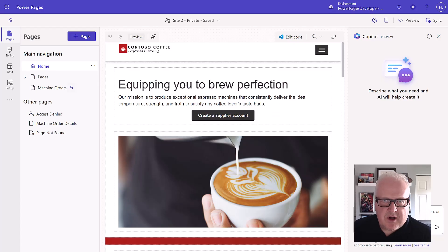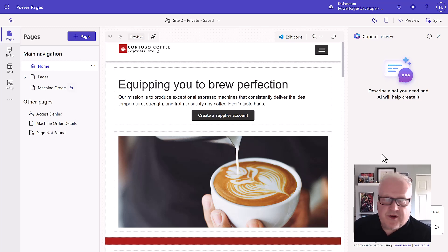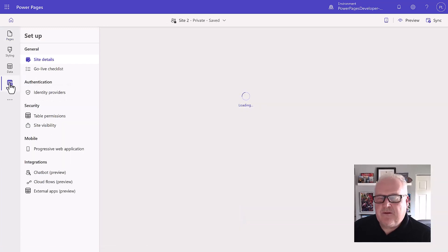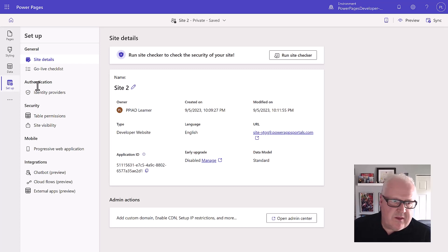For this last module to wrap up the walkthrough of this Power Pages in a Day training, I want to point out a couple of things. We want to go into our setup workspace. Now that you've configured your website, set up all the permissions, and got it all ready to go, there are a couple of things you can do here.